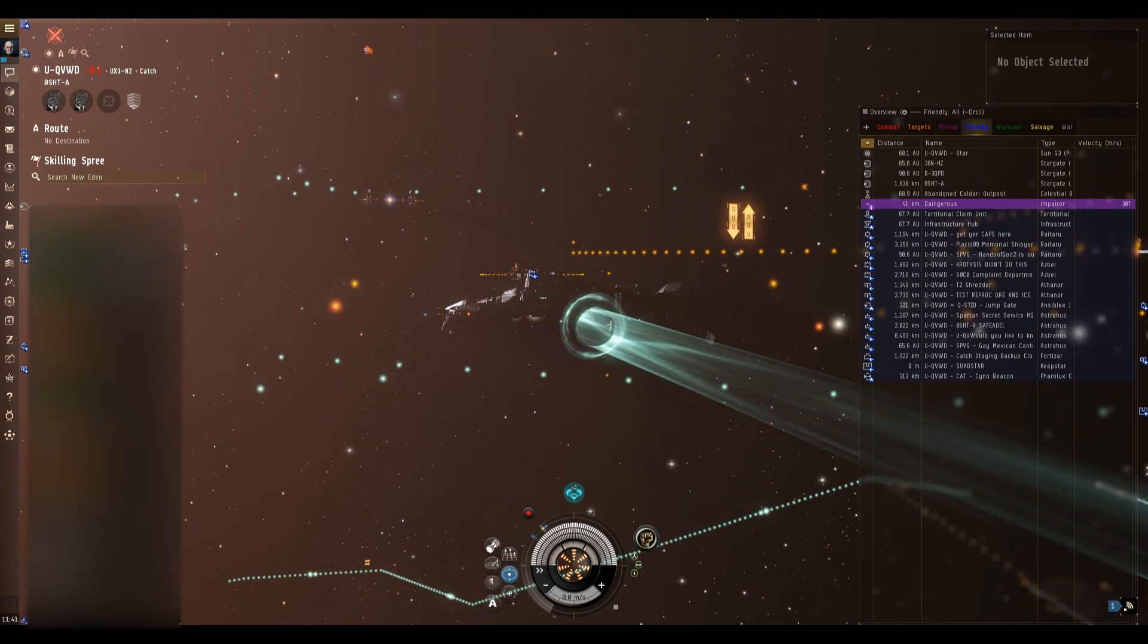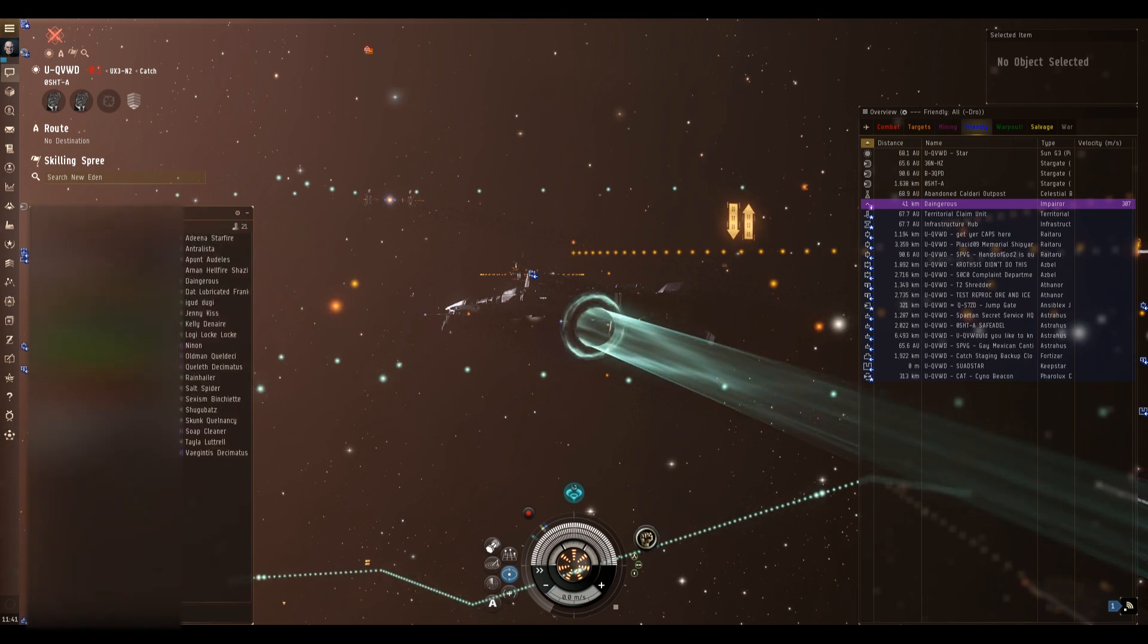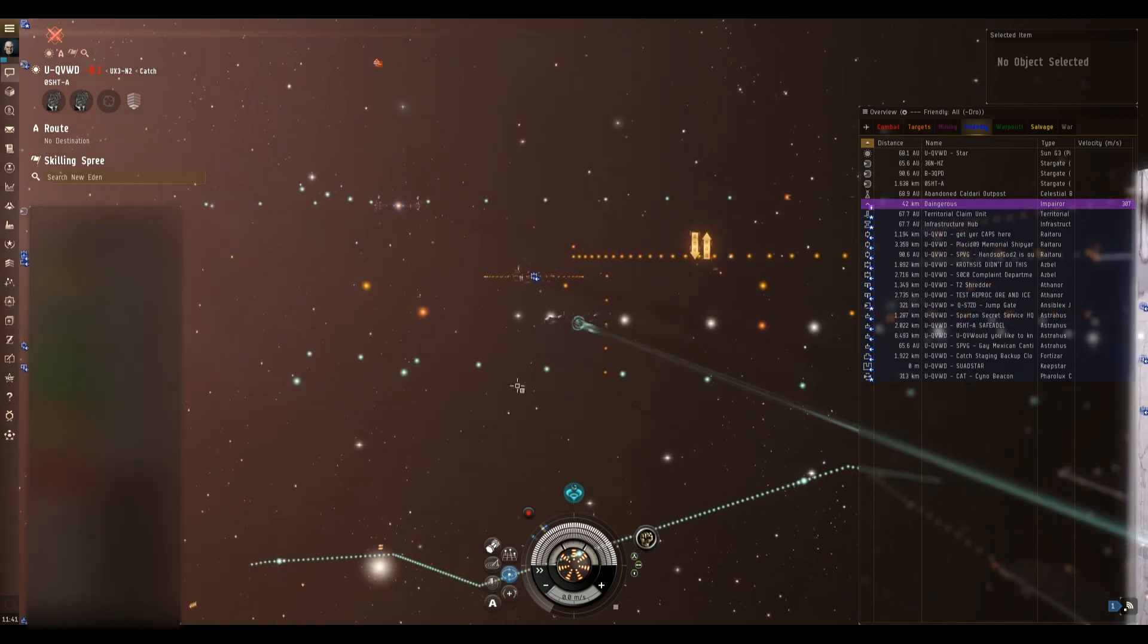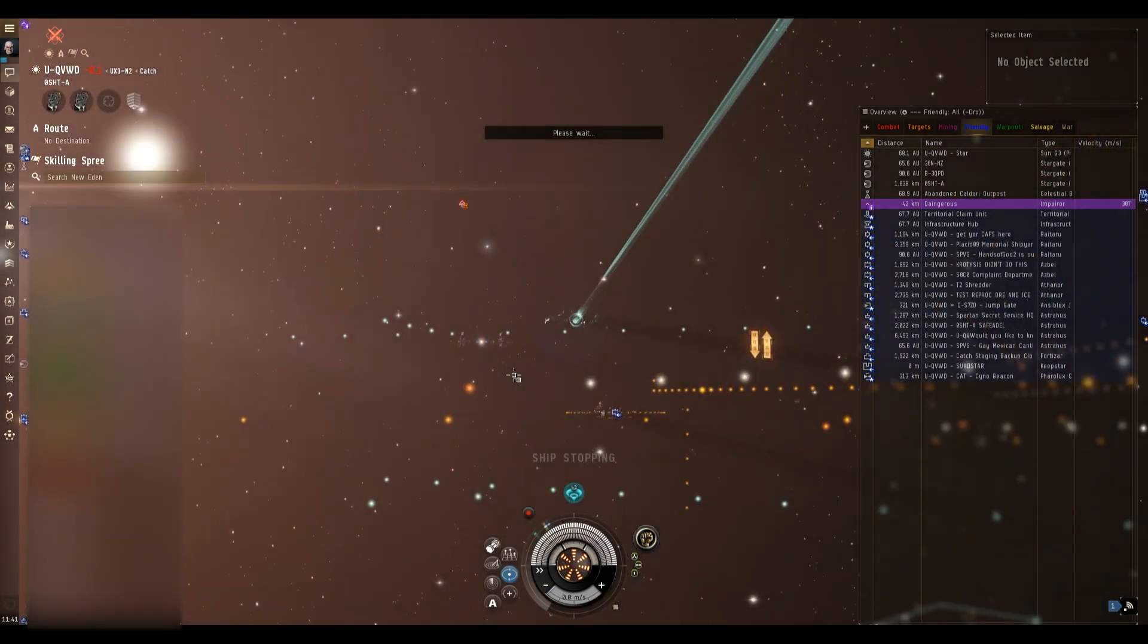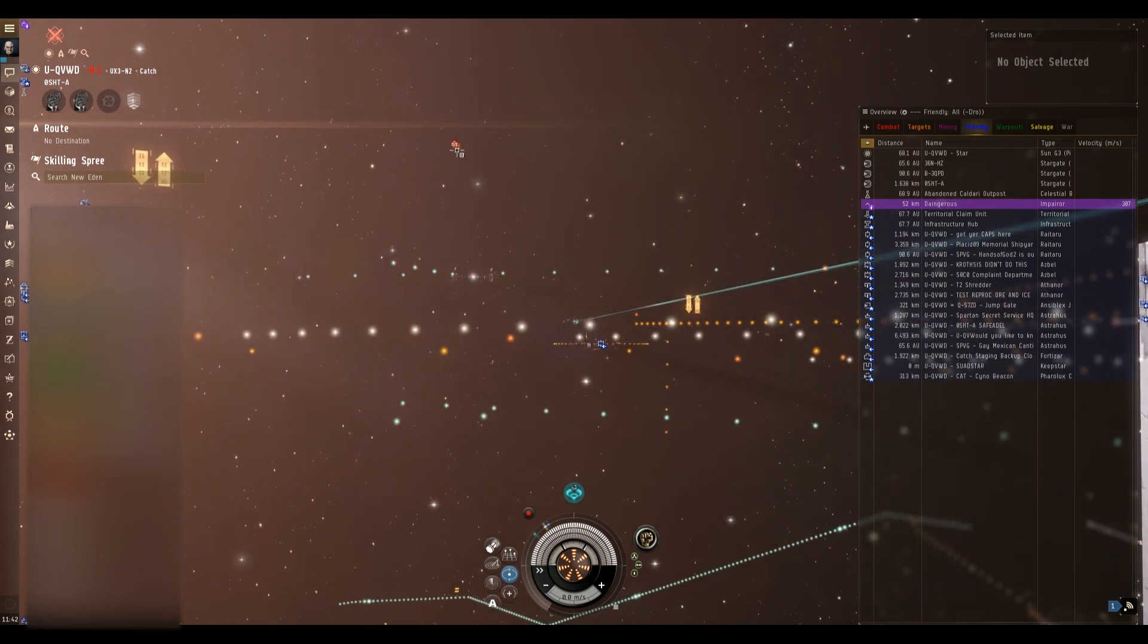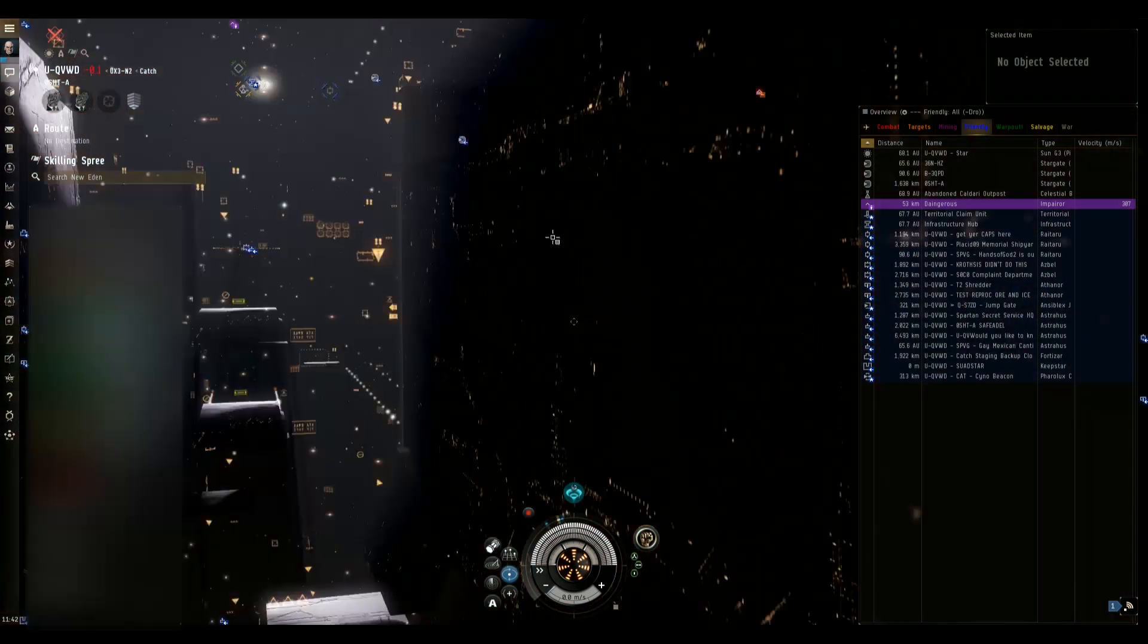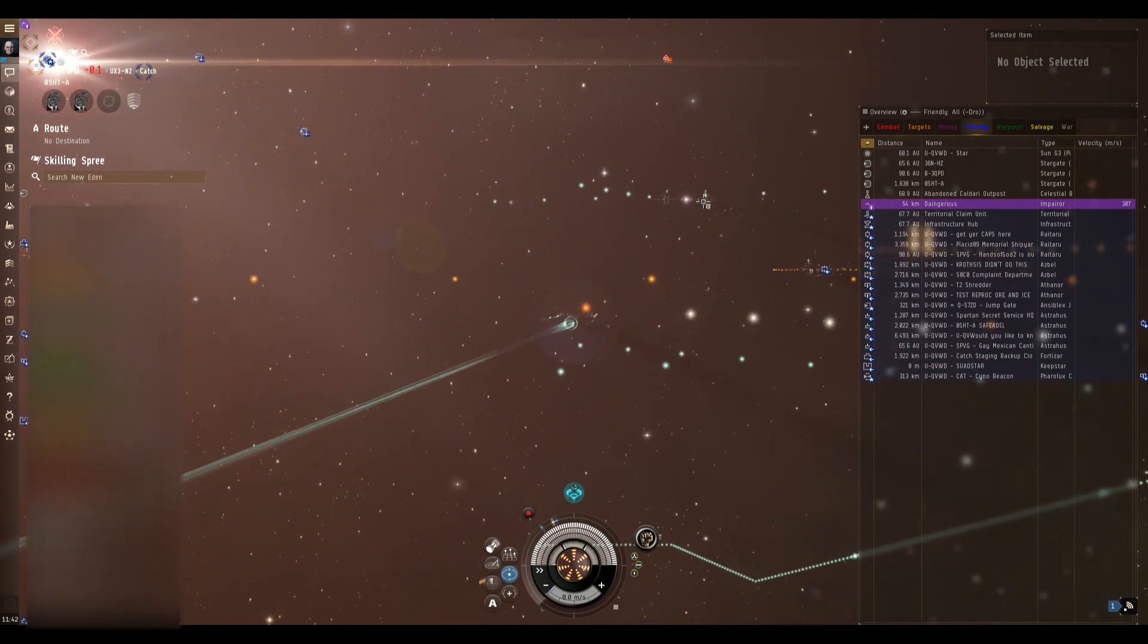It was risky before the blackout especially if there were neutrals in system and it's just basically suicide now that we have the blackout. But I thought I'd just share this clip because it just goes to show that these cloaky campers they have patience and they can sit on a gate or they can sit on a cyno beacon for days.